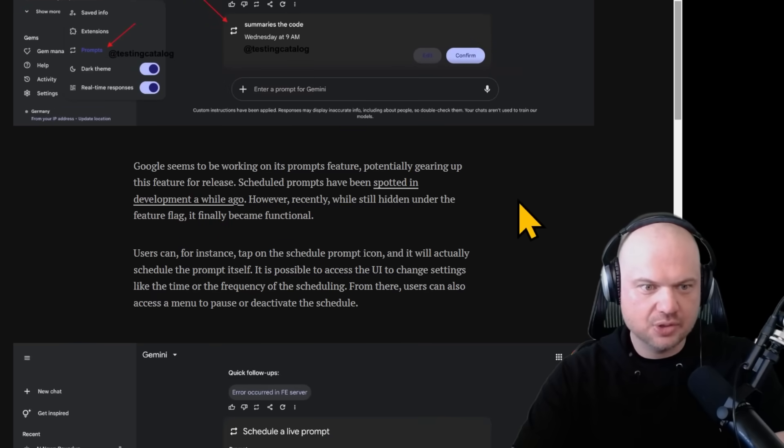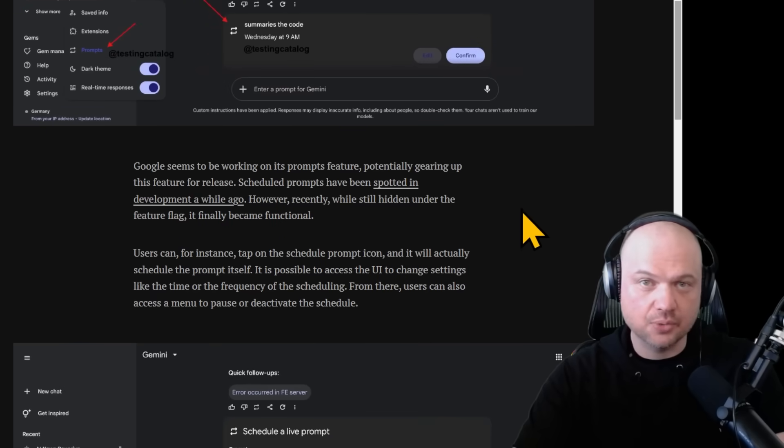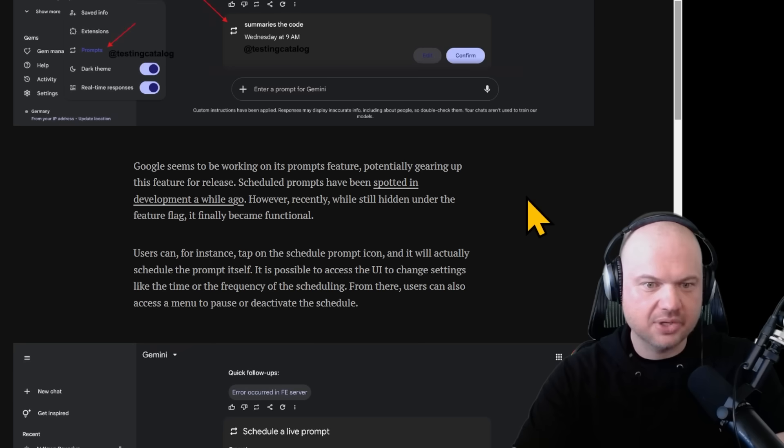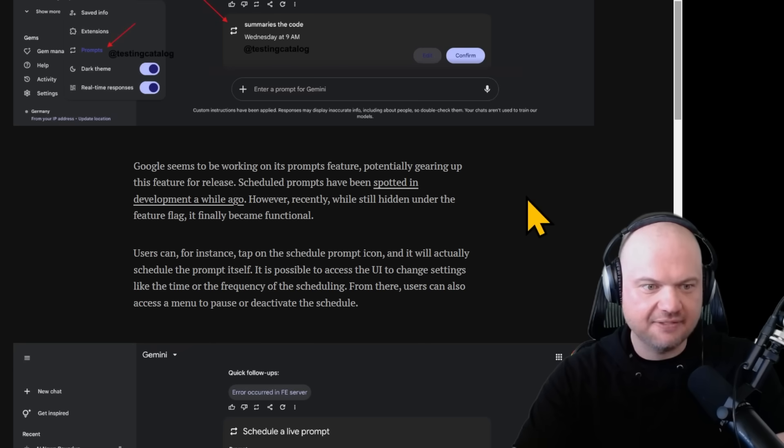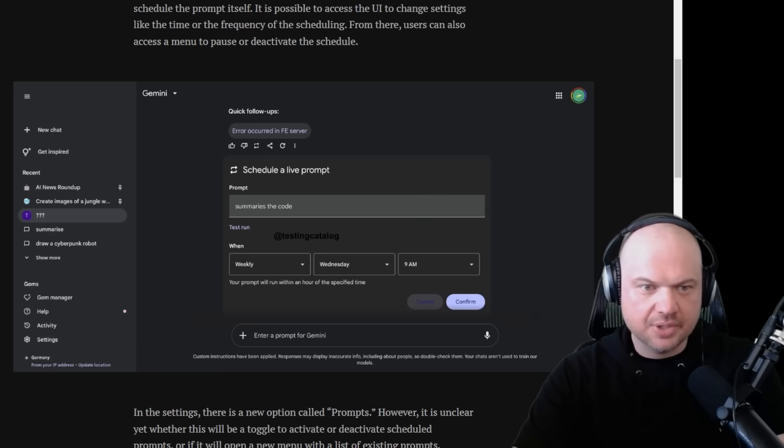It seems like this is coming as well, scheduled prompts. These prompts that are able to run at certain specific time intervals. As they say in the blog post, Google seems to be working on its prompts feature, potentially gearing up this feature for release. Scheduled prompts have been spotted in development a while ago.